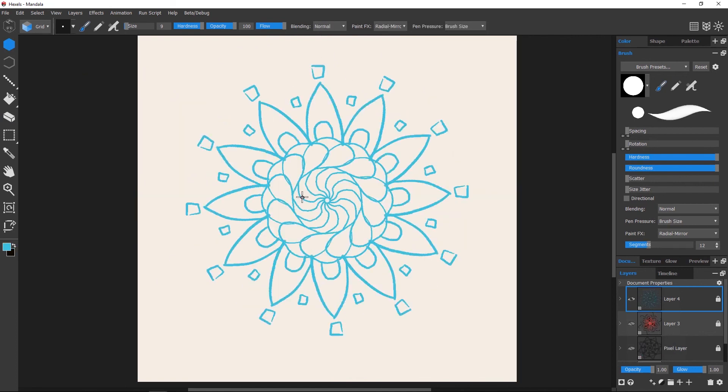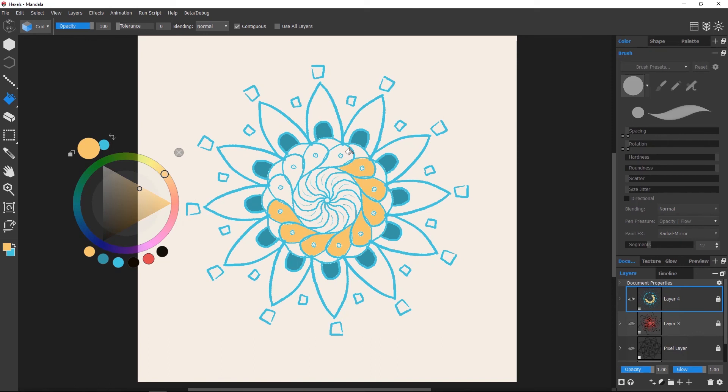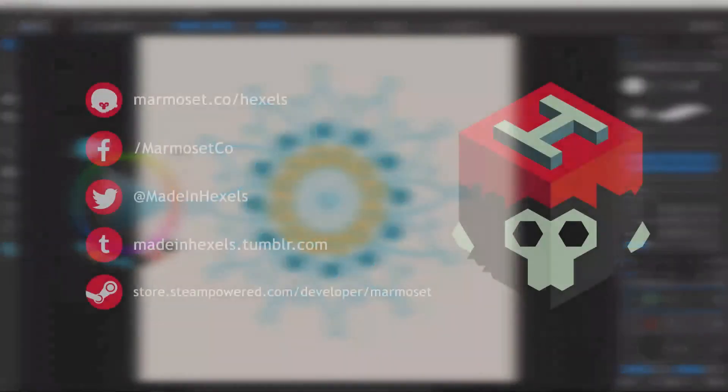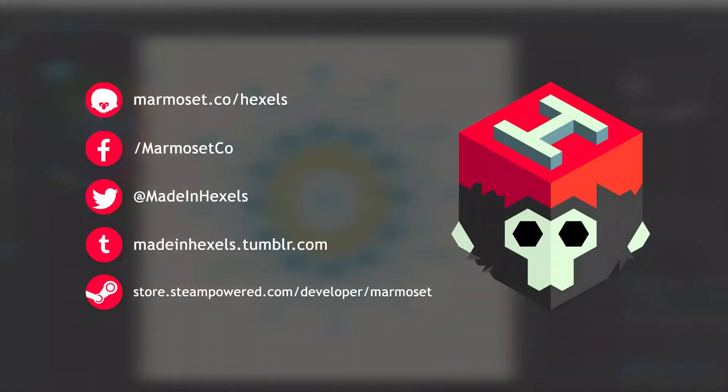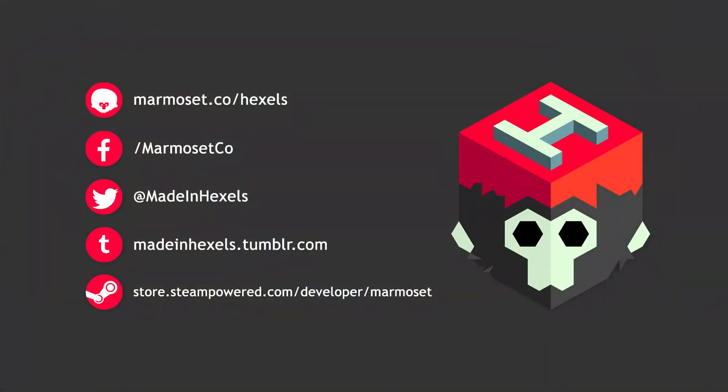And that's a wrap on episode 2 of Getting to Know Hexels. Thanks for watching, and be sure to check out our website to learn more about Hexels!